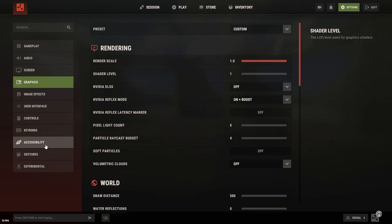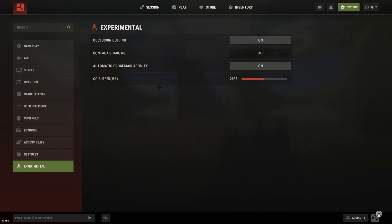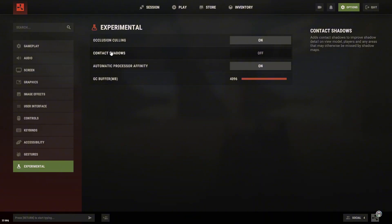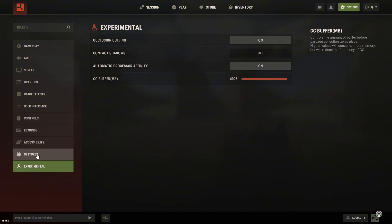Now let's go into the experimental settings. Here, make sure your GC buffer is set to full. Turn on Occlusion as well. And if you're using a Ryzen 3D processor, make sure to enable the last option too.